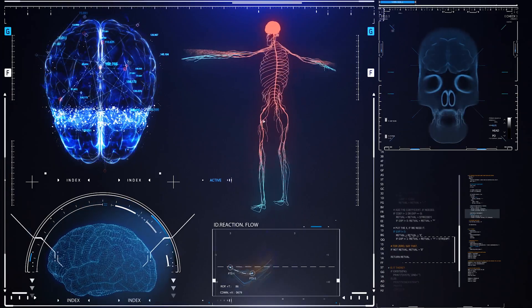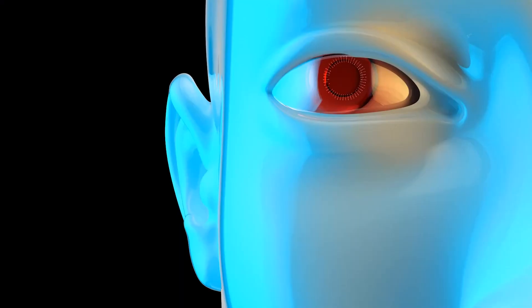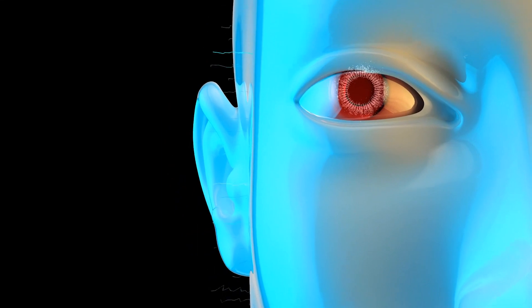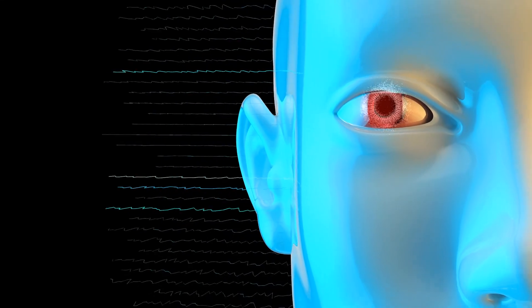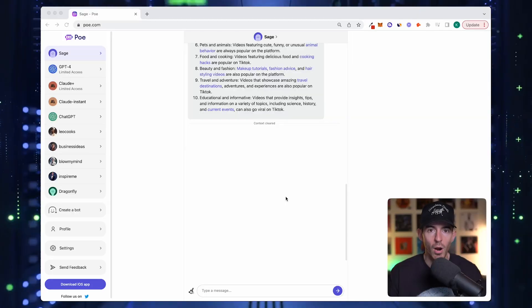We're going to break this video down into two parts. The first is actually how to make the bot, and the second is why I think this platform Poe is a game changer for AI adoption. I hate when YouTubers don't just get right into the tutorial, so let's do it.